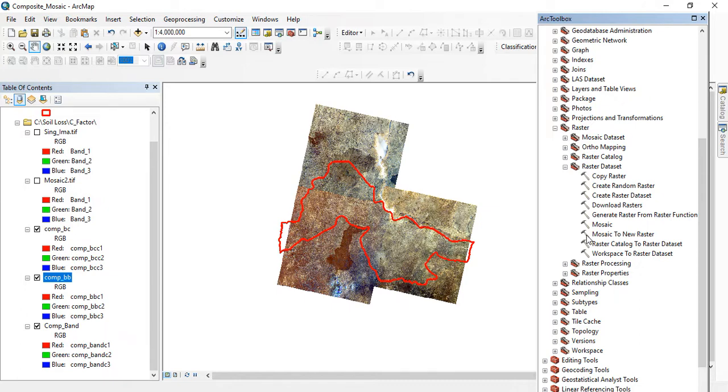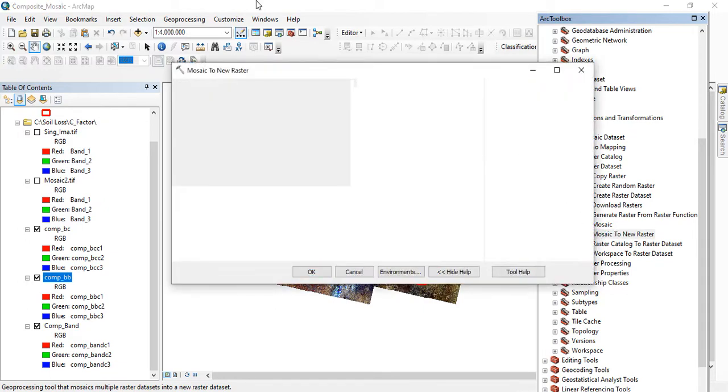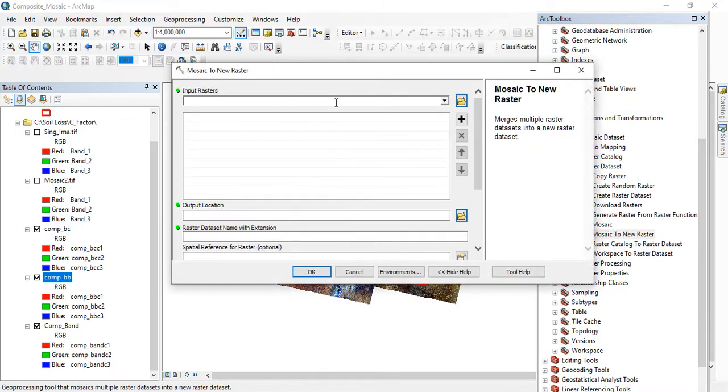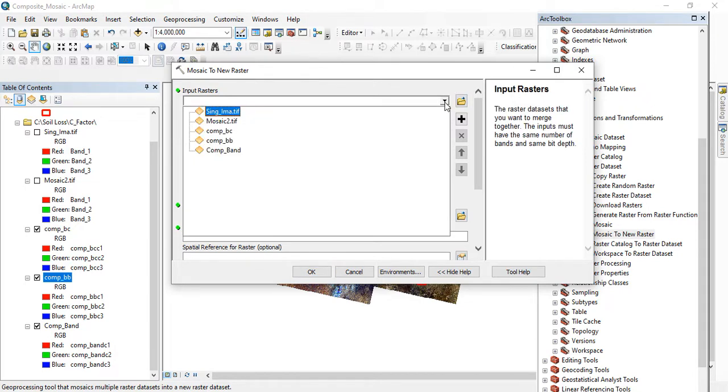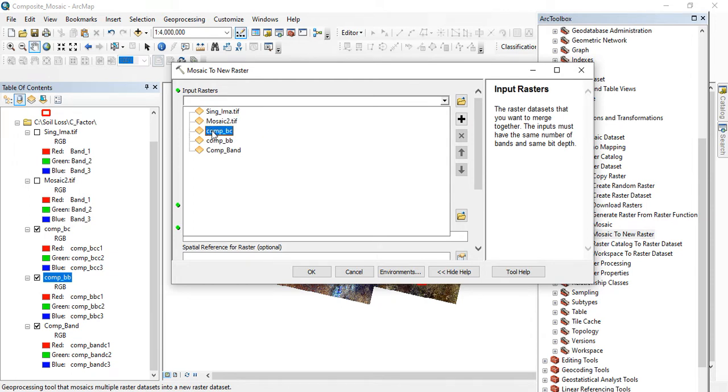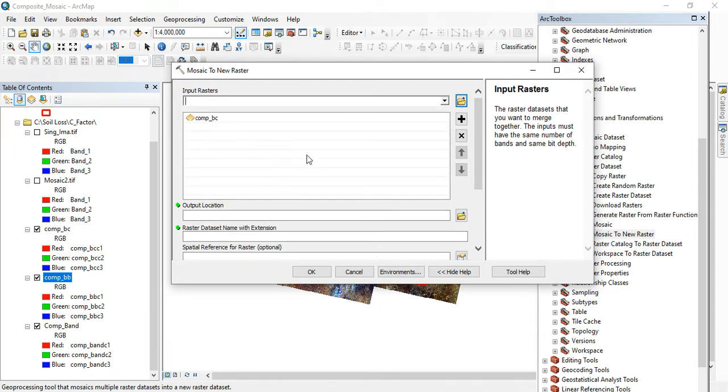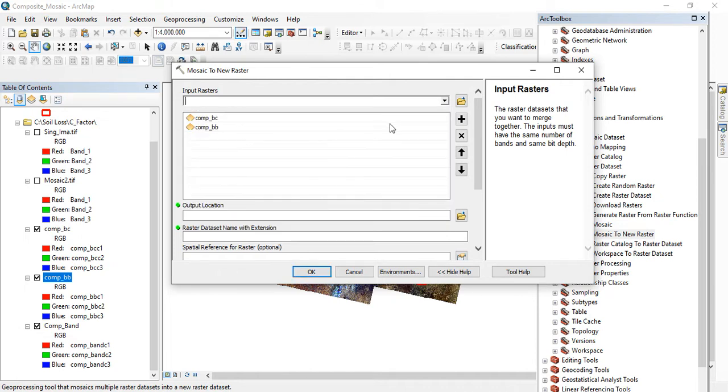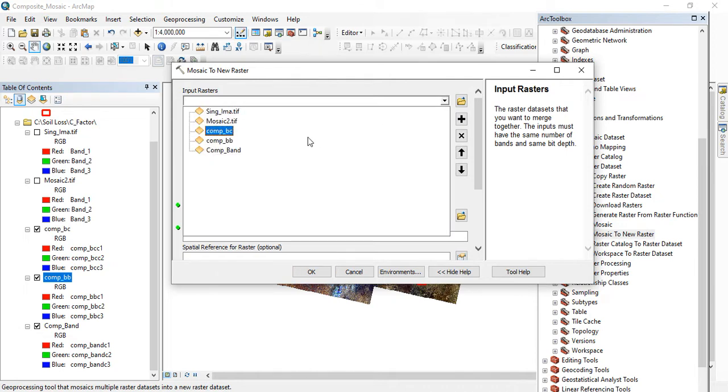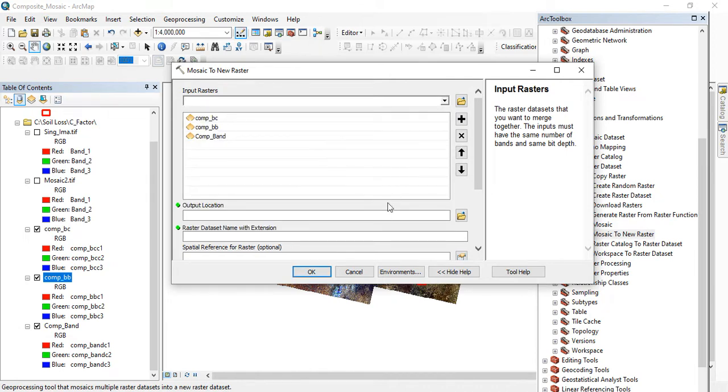Under this we have to input our raster files that we want to combine. Don't forget I'm having three, yours could be four, five or more. So mine is, I'm having this one as one, two, three. These are the three images that cover my study area.